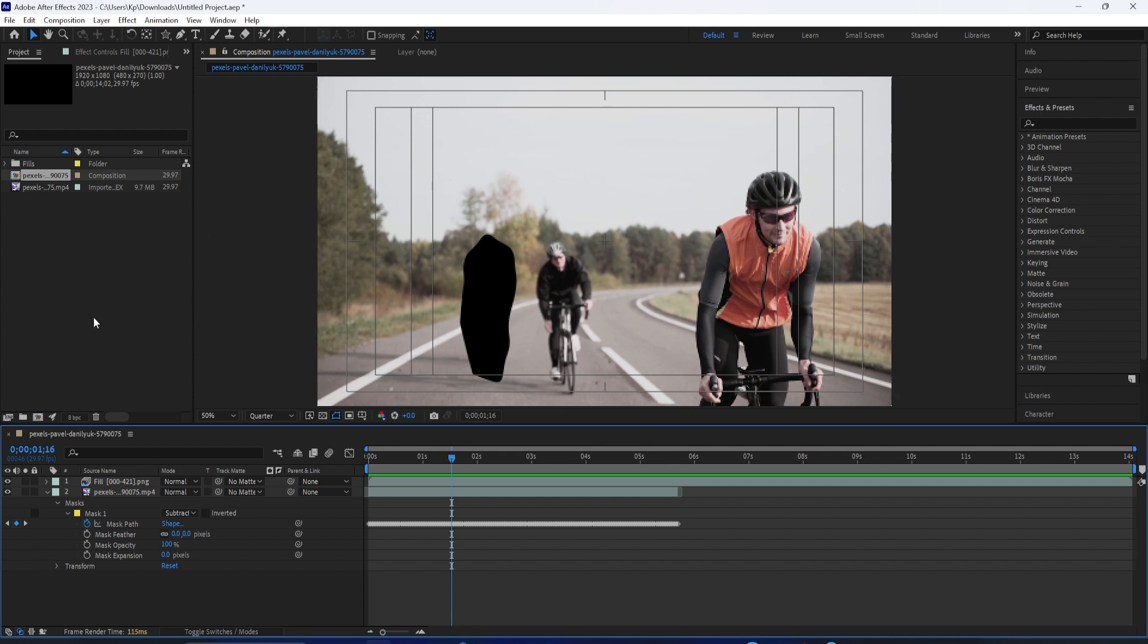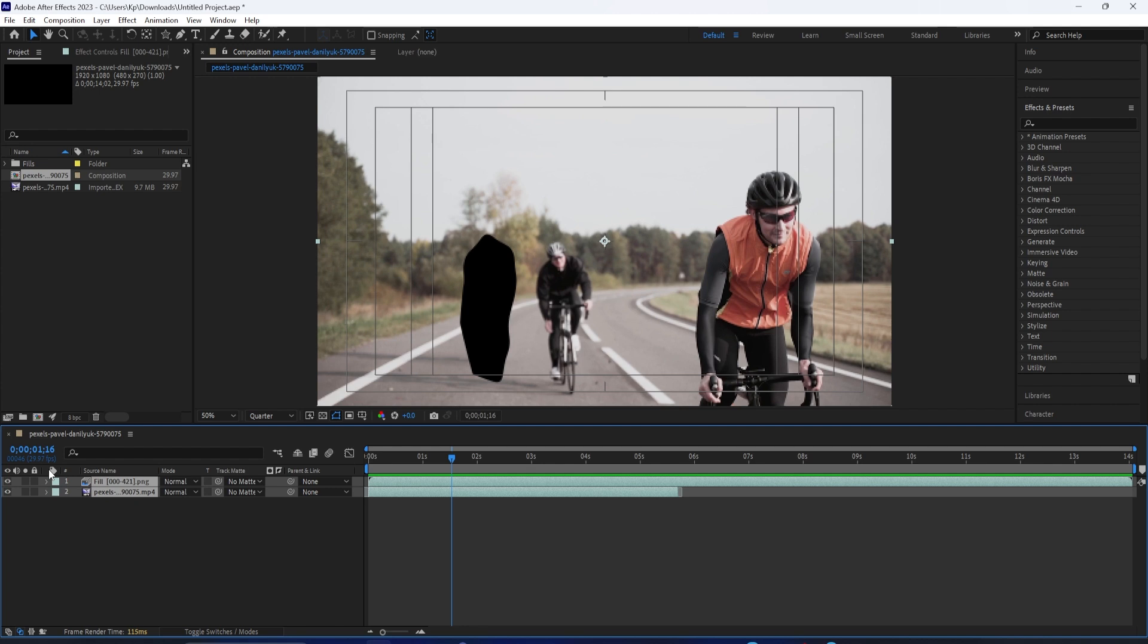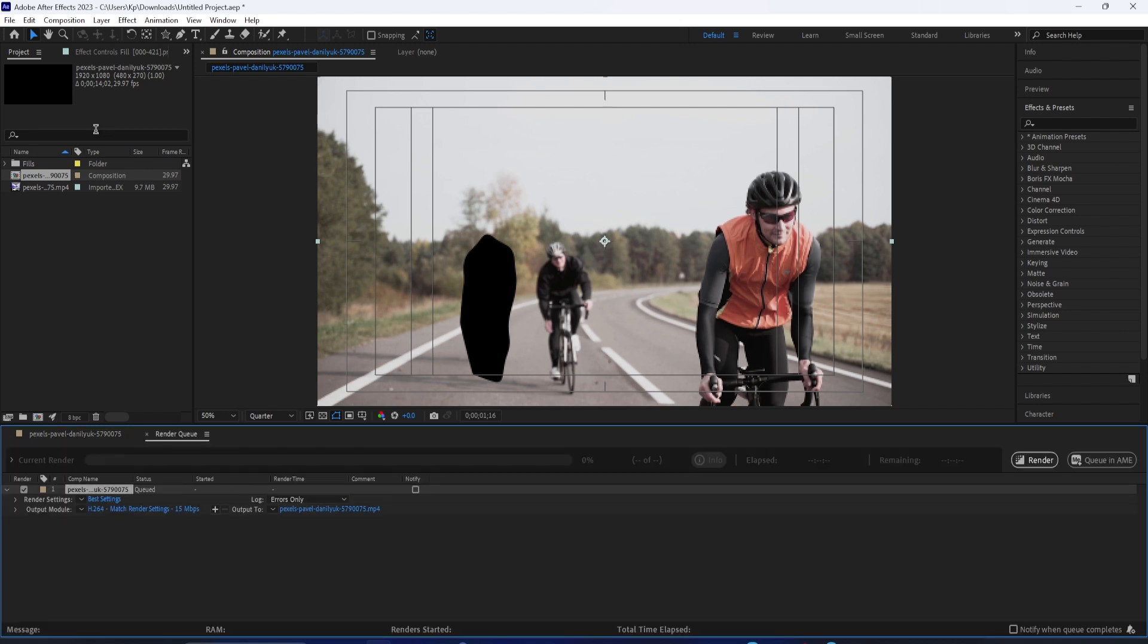So, let's say you're working on a composition and you've got a project to your satisfaction. Whatever you're working on, you see right here it says Comp 1, and you can see the information about this composition and all the layers. If you go to Composition, Add to Render Queue, this will open up your Render Queue tab and it will add that composition.